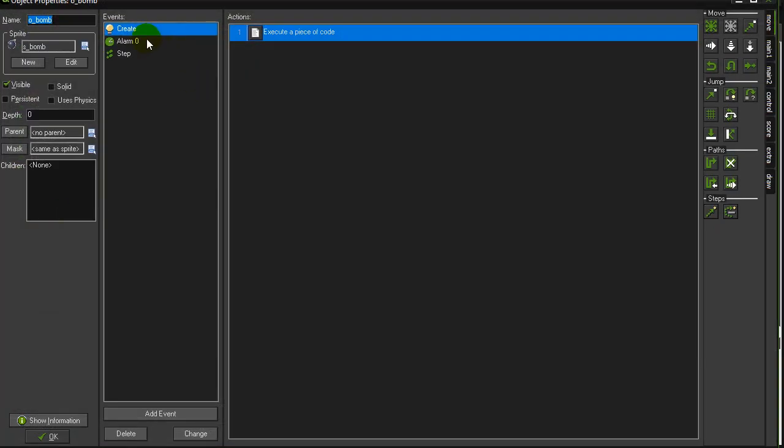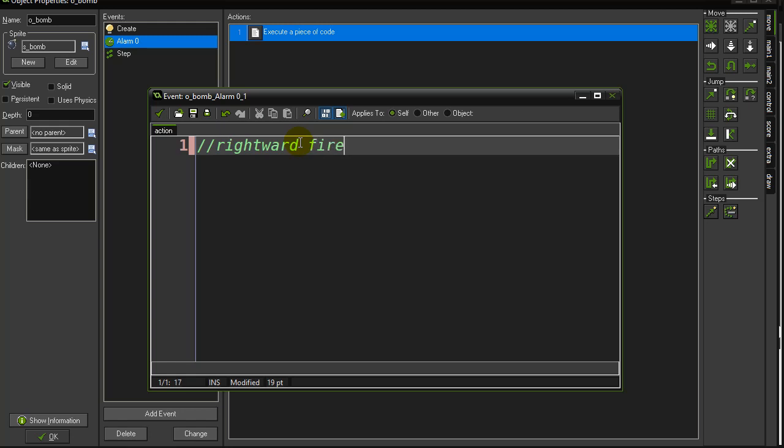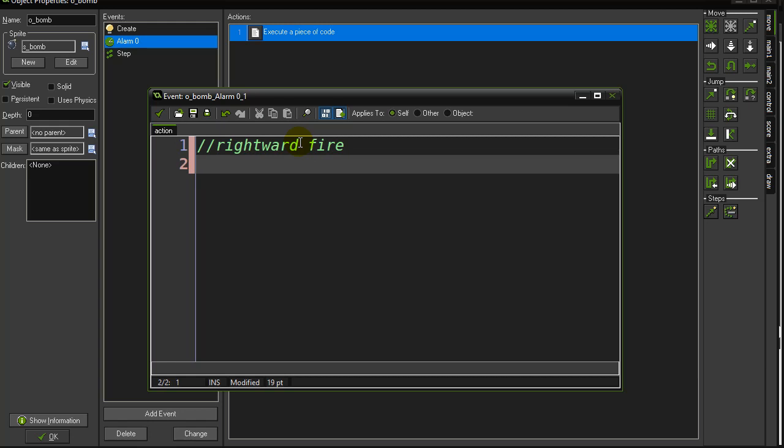So in the bomb alarm when it explodes, I'm just going to do one direction here, just to the right, okay? The rightward fire. So here I go. Now what I want to do is I want to keep doing this until I hit a wall, okay, to a maximum of four pieces. So here's a very simple way to do it.